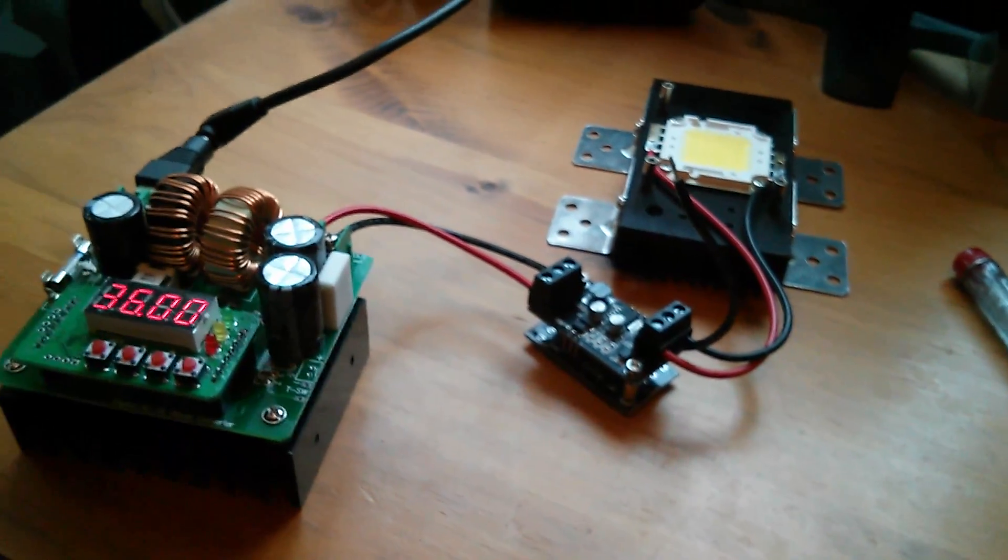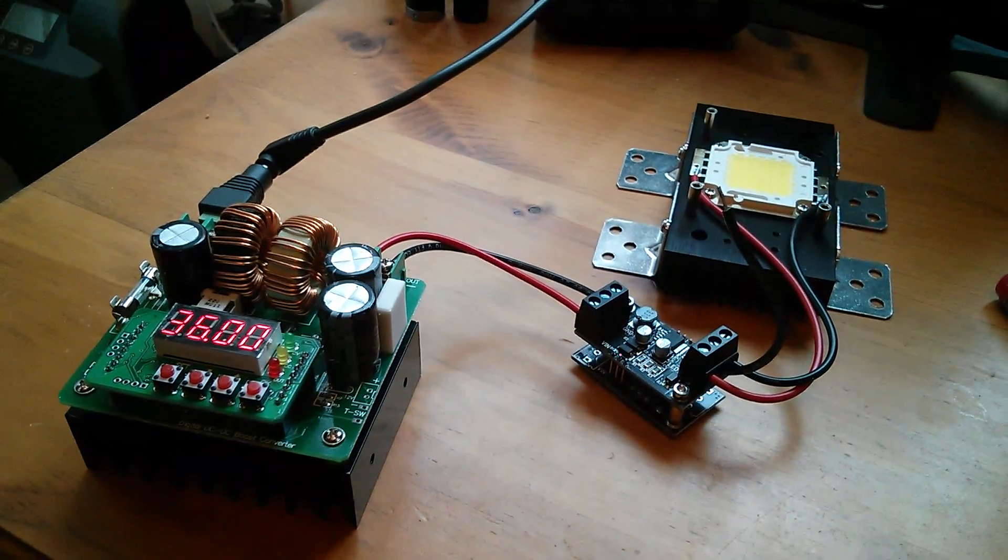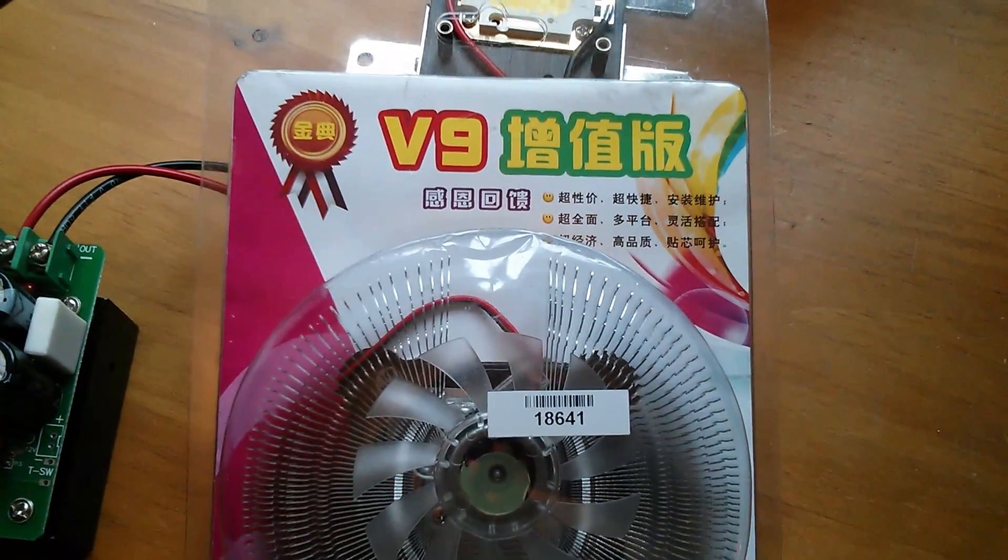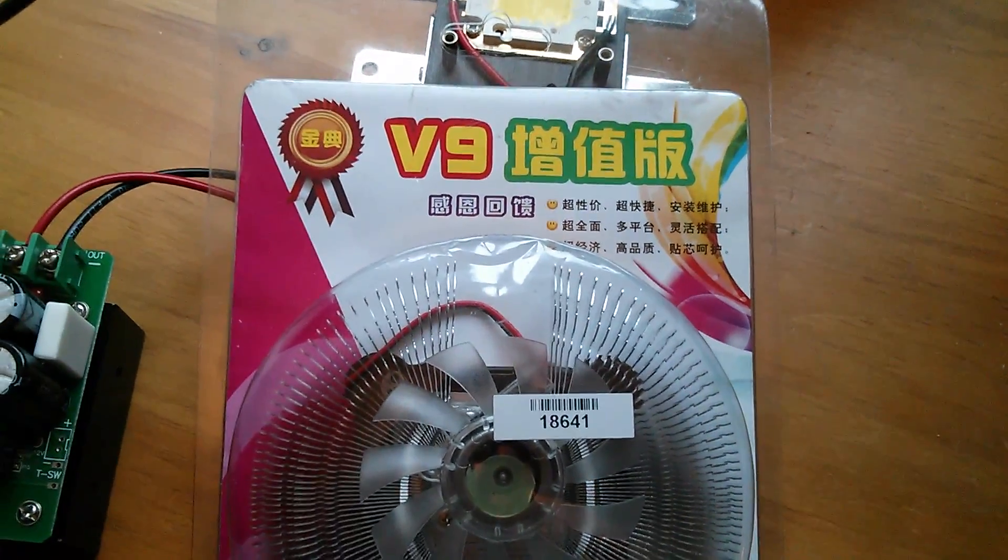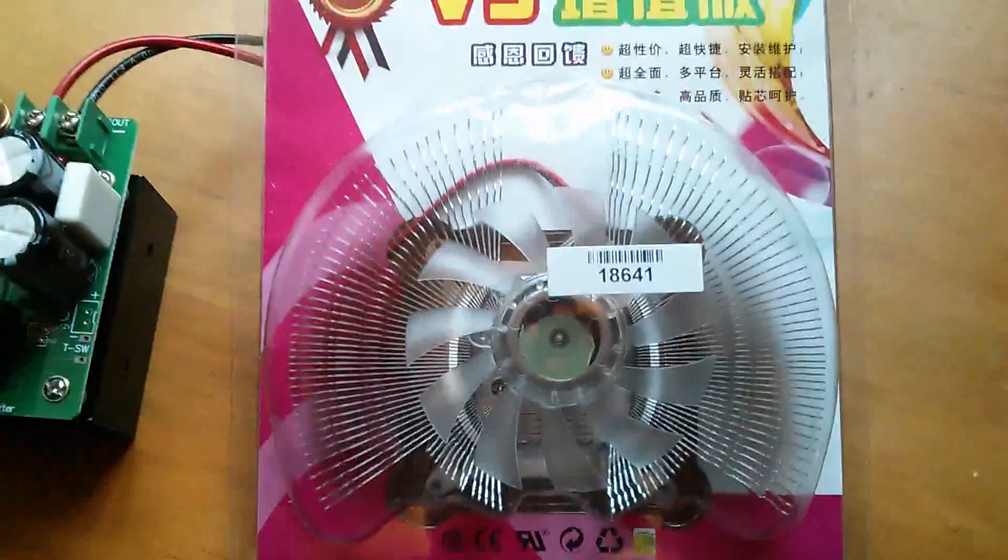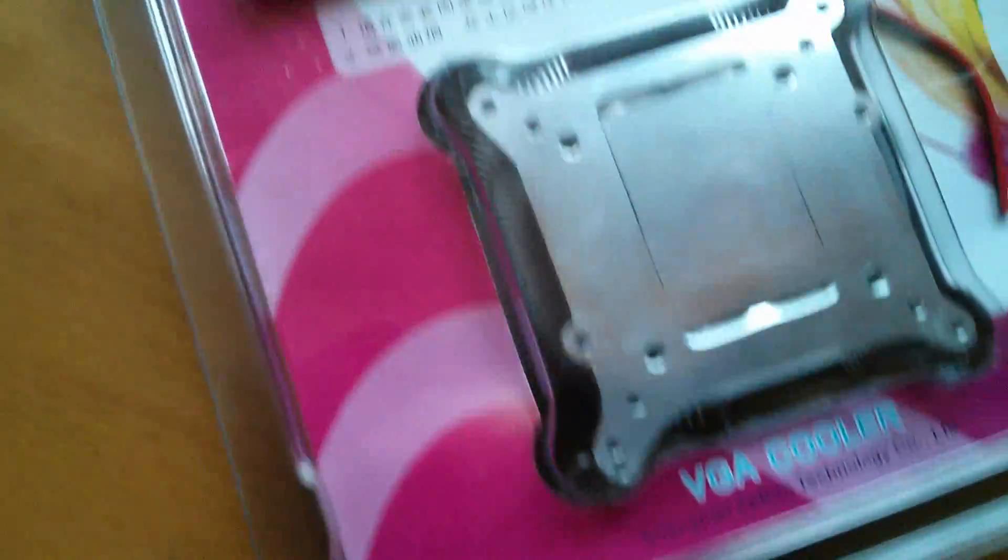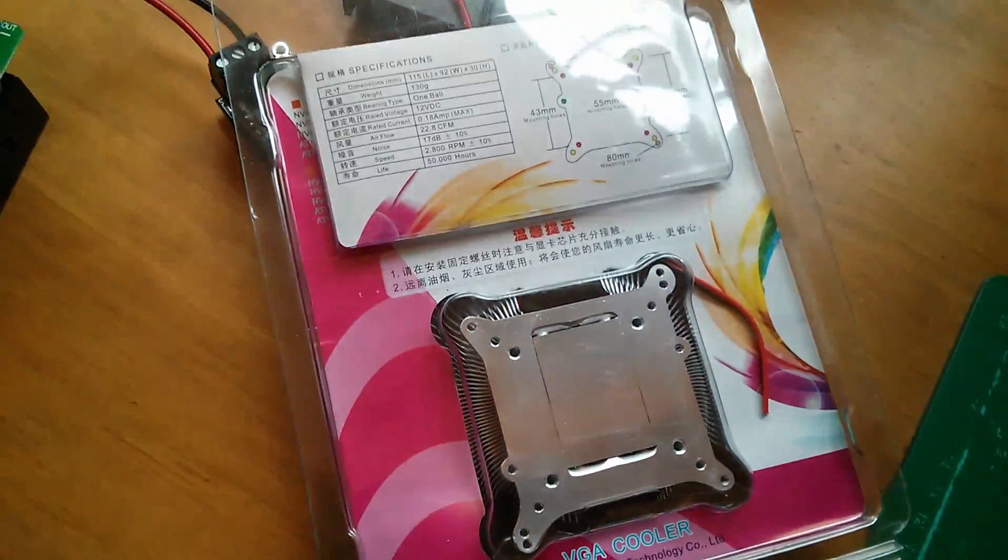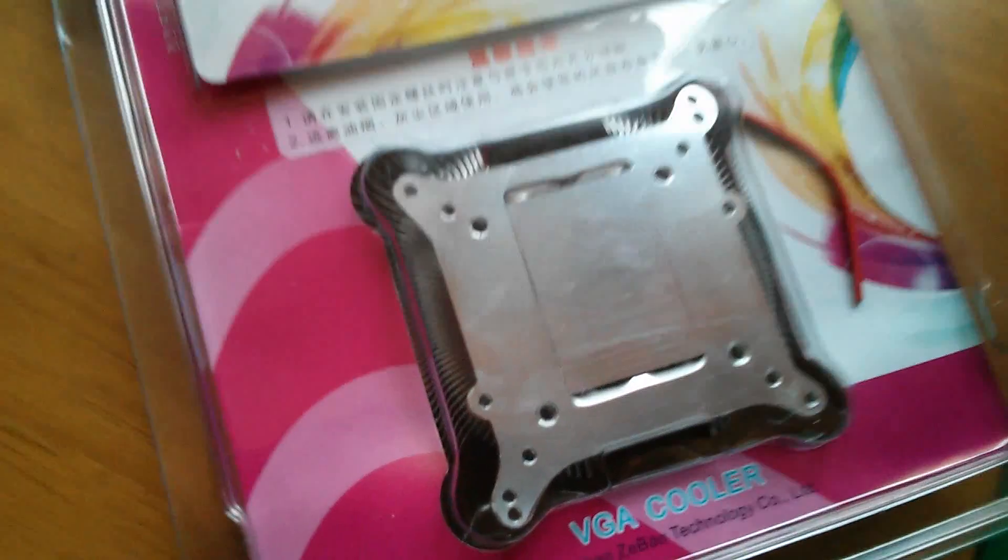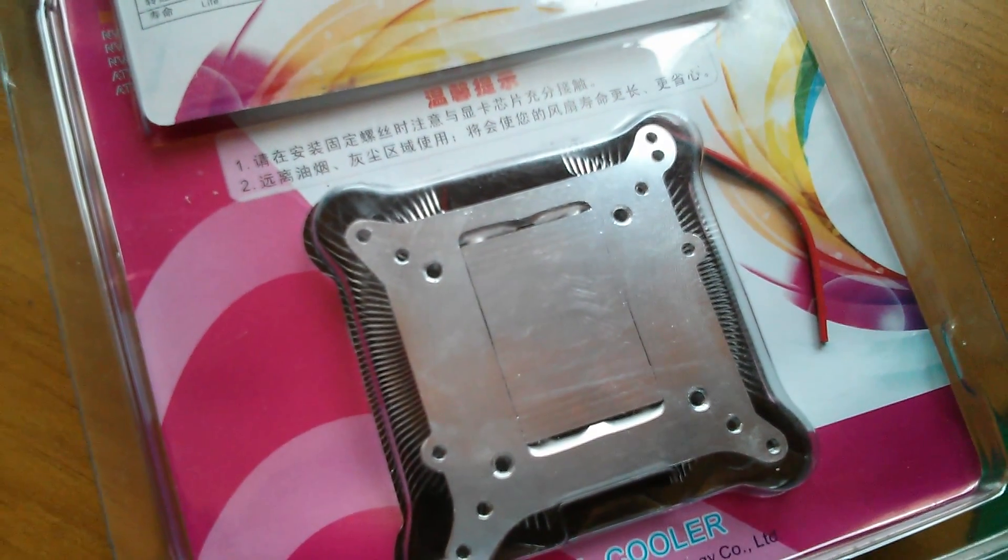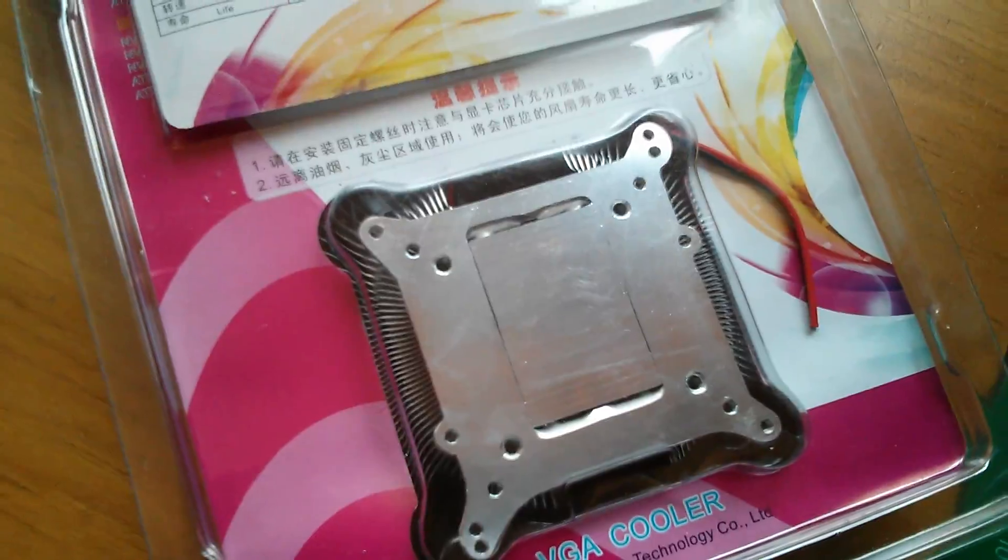So I'm going to bring in something new that's just turned up in the post. And that's this, it's a V9, and it's actually a heatsink and fan. And if I turn it over, you can see that it's a VGA cooler. So it's probably quite an old thing, but look at that nice flat surface. That's going to be perfect for the 50 watt LED.